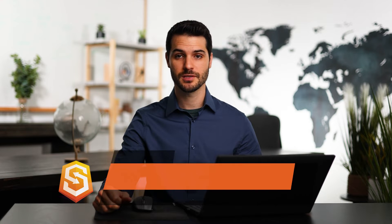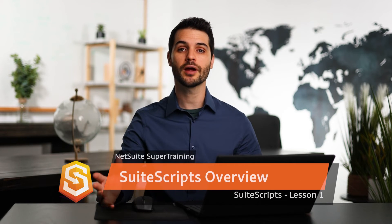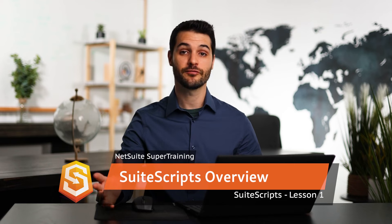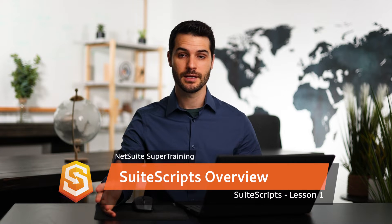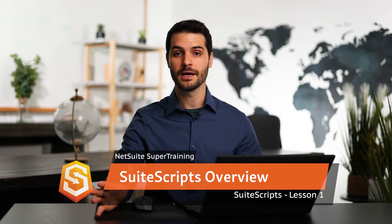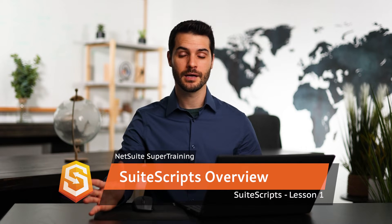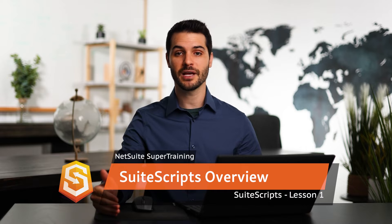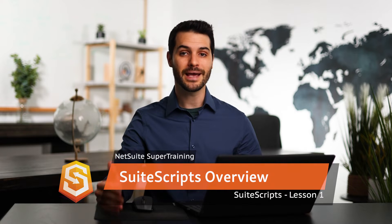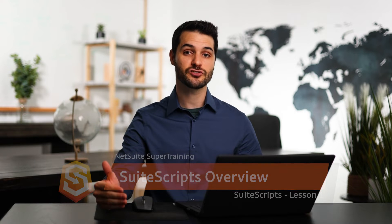Welcome back. In this module, we're going to be taking a look at SuiteScripts, which is the programming language for NetSuite. And don't worry, I'm not assuming you know programming. I'm going to be explaining the basics that administrators should know to operate with scripts in NetSuite.